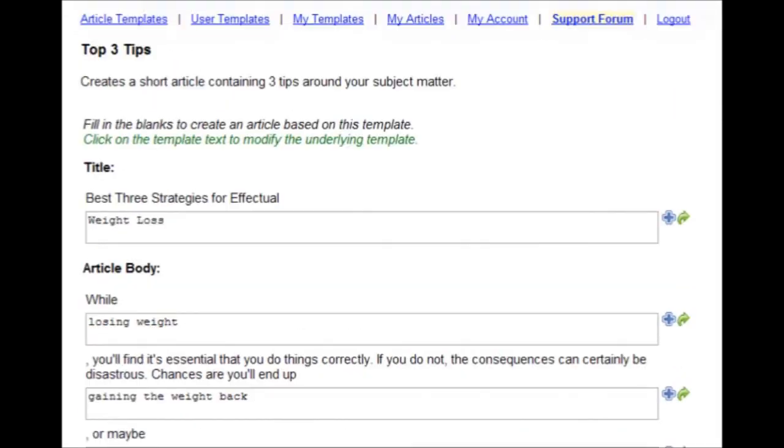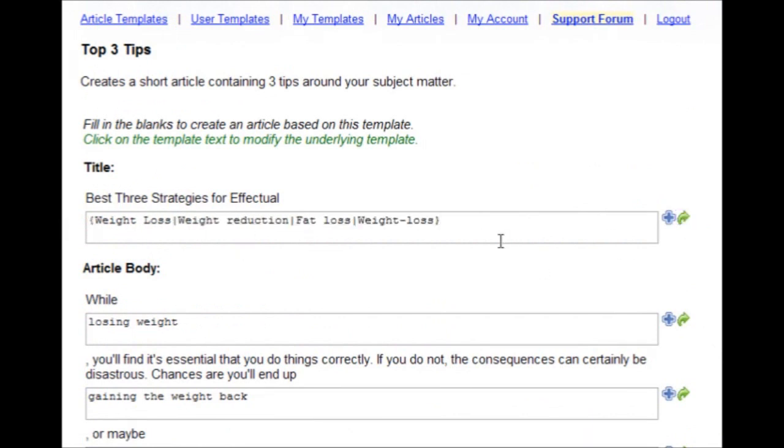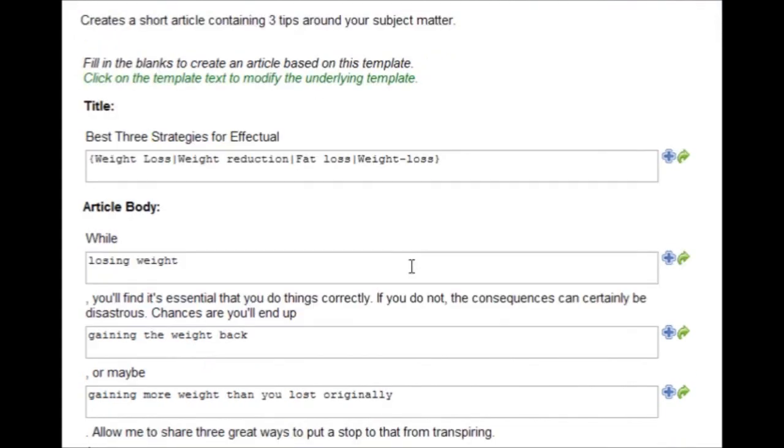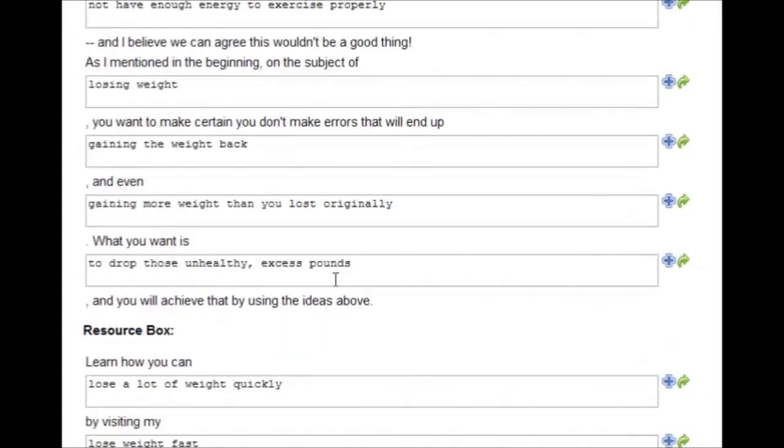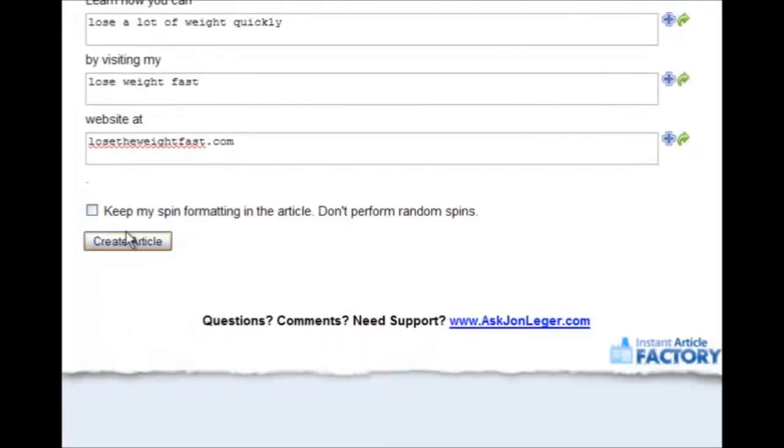Let's say that you try to include some spun text by clicking this button. And I encourage you to use spun text all throughout your articles because it makes it easier to generate more unique articles faster. We have a check box down here,